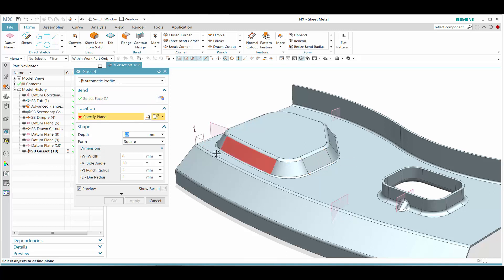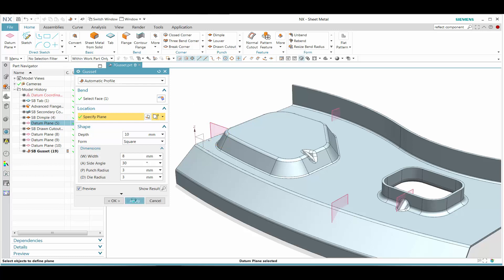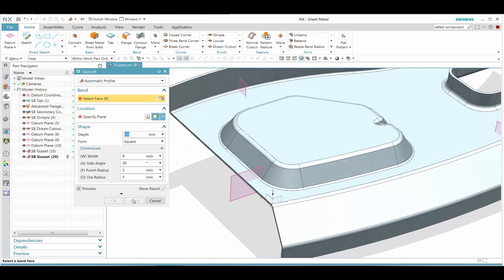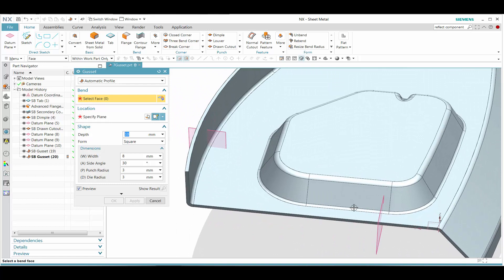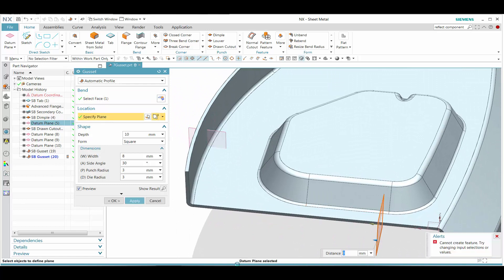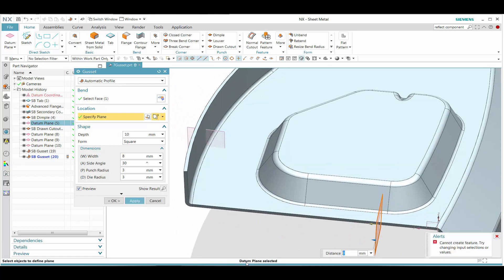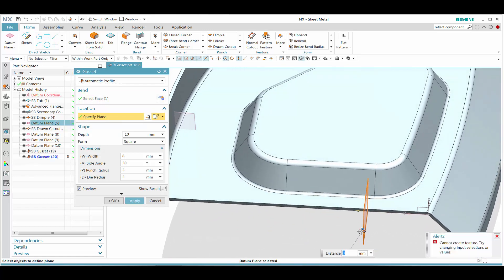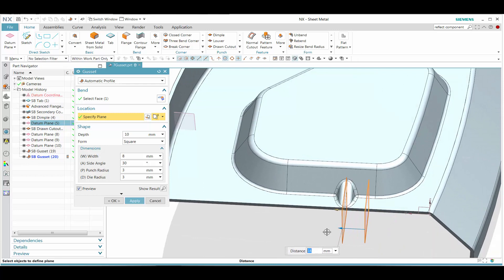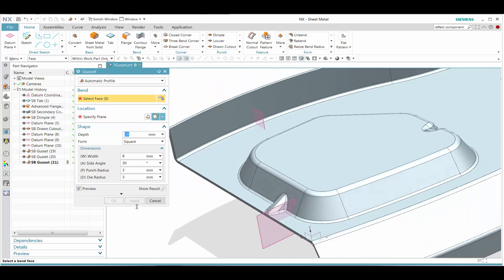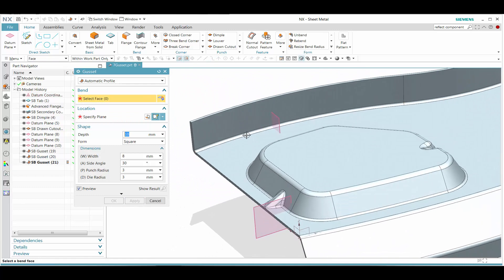As we select the other blend faces, we see that we can have both outward and inward gussets defined. But when we select a gusset where the datum plane is too close to an edge, we need to remove that, and once we do, the gusset will appear.